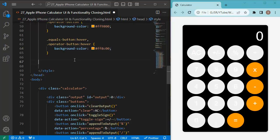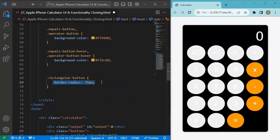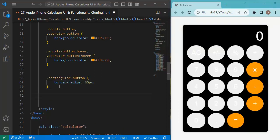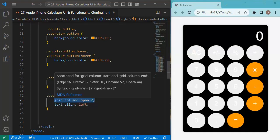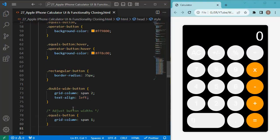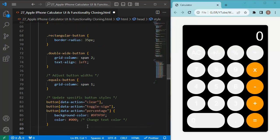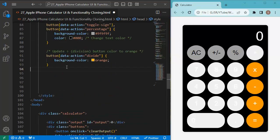The zero button typically occupies double the spacing of other buttons. For this, we have a class called 'rectangular-button' with a border-radius of 35 pixels to look distinct. We also define a 'double-width-button' property so this button spans two columns, and align its text to the left. You can observe the zero button now occupies two column spaces. For the equals button, we use grid-column: span 1 to occupy one column space.